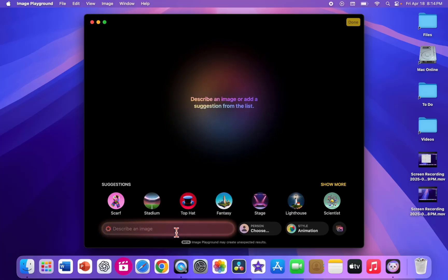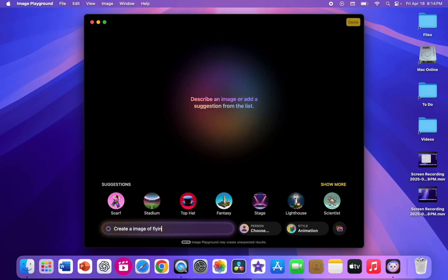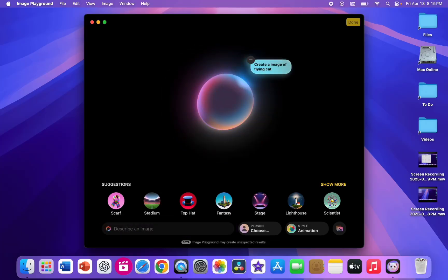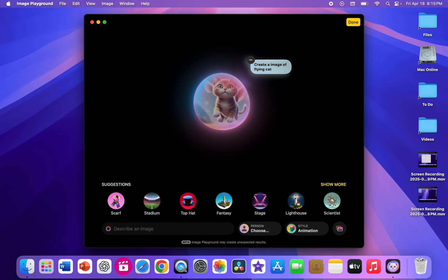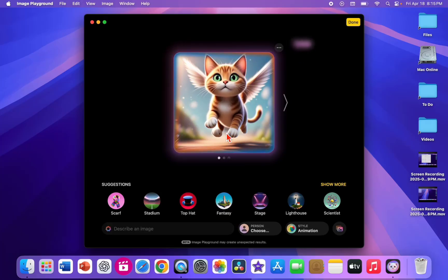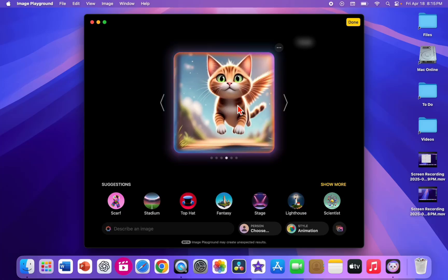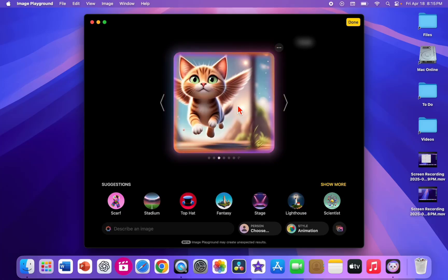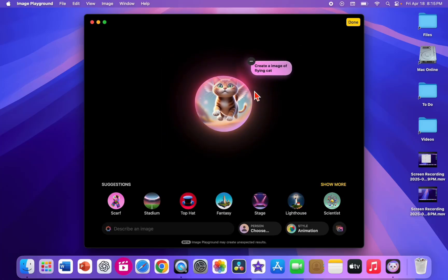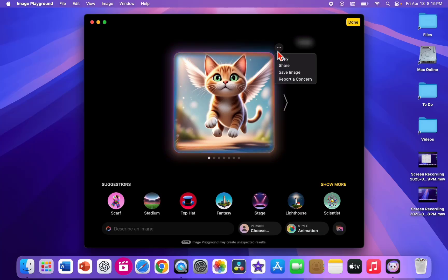Now you can use Apple Intelligence — you can give a prompt to create an image or ask anything. I'll give the command: 'Create an image of a flying cat.' Hit Enter. It will create the image — it's super fast, as you can see we got some images of a cat.